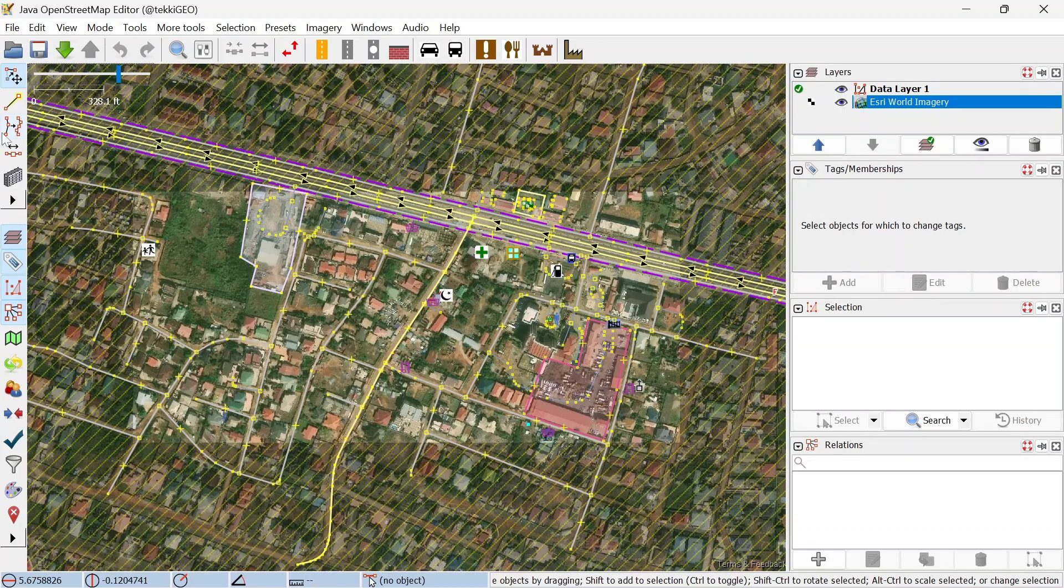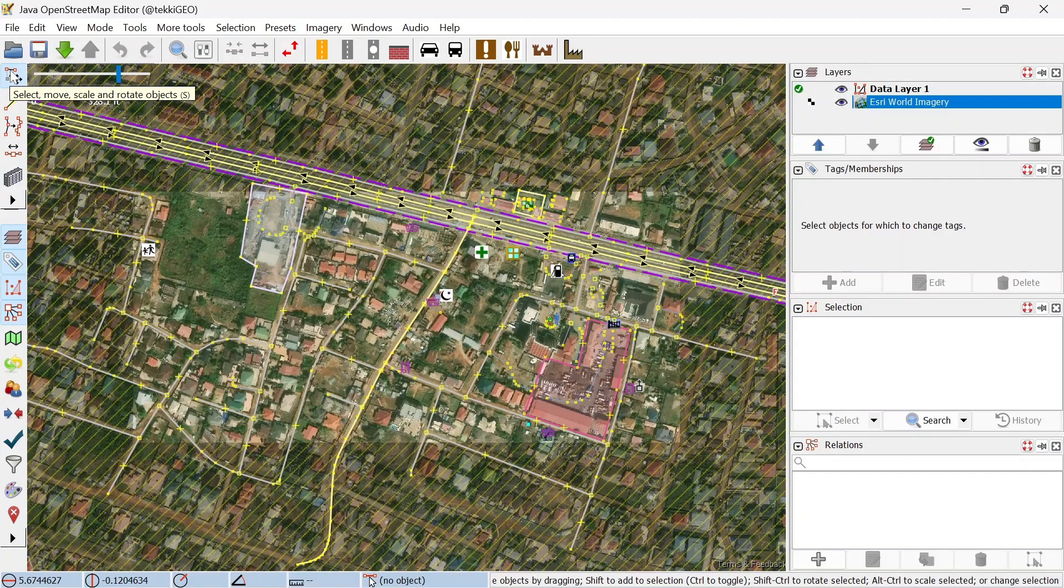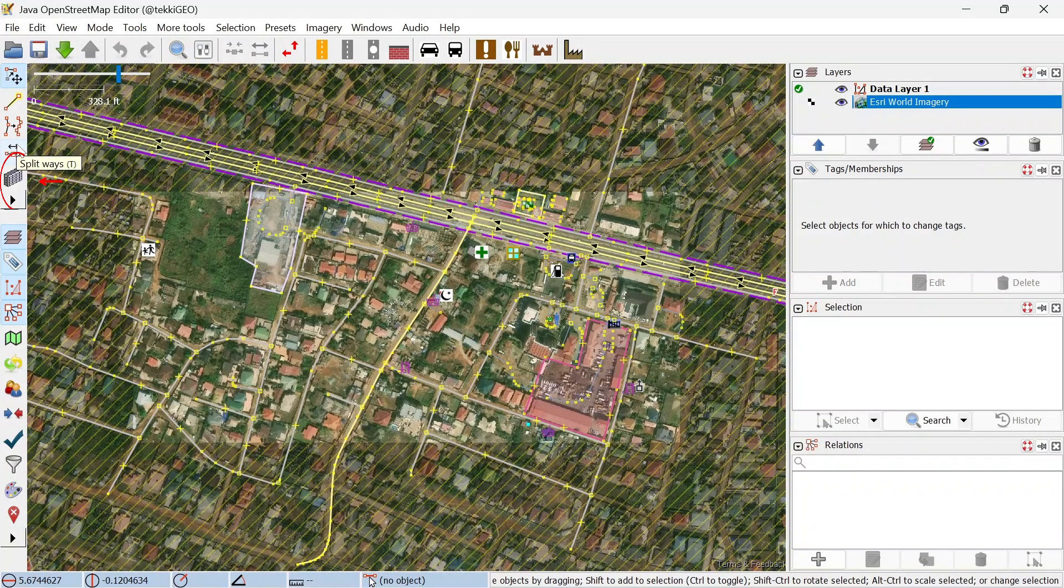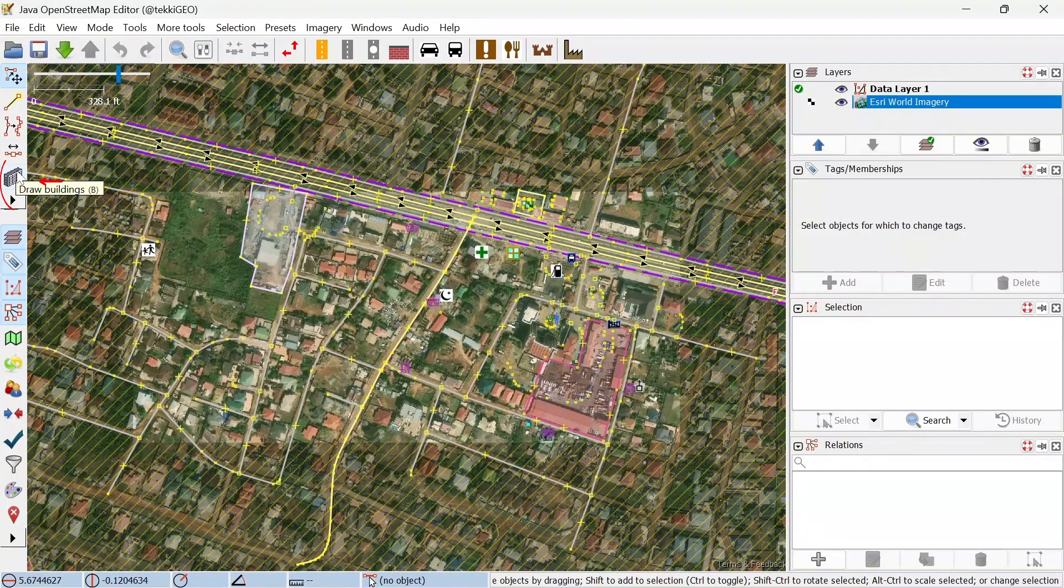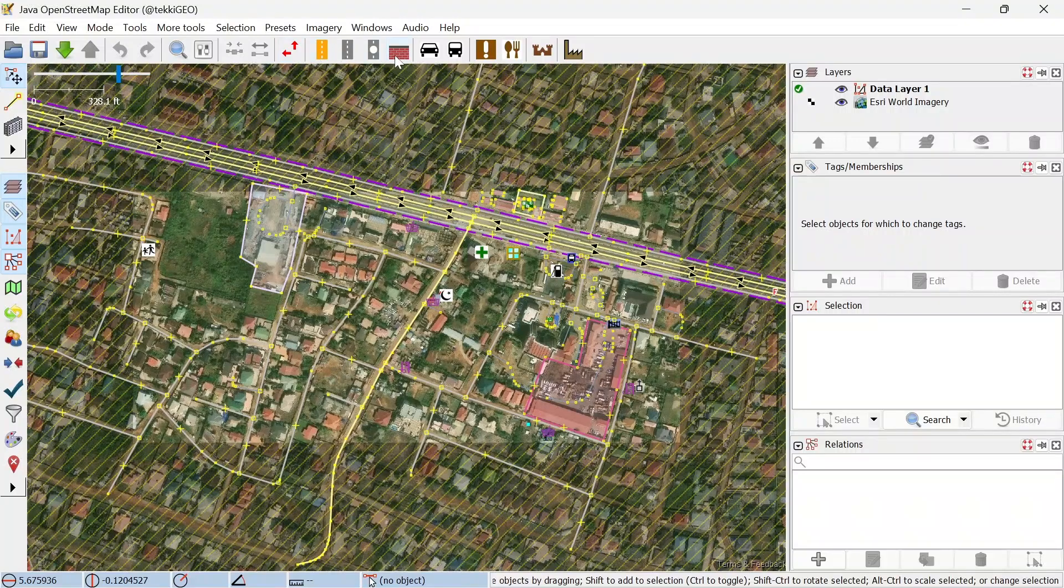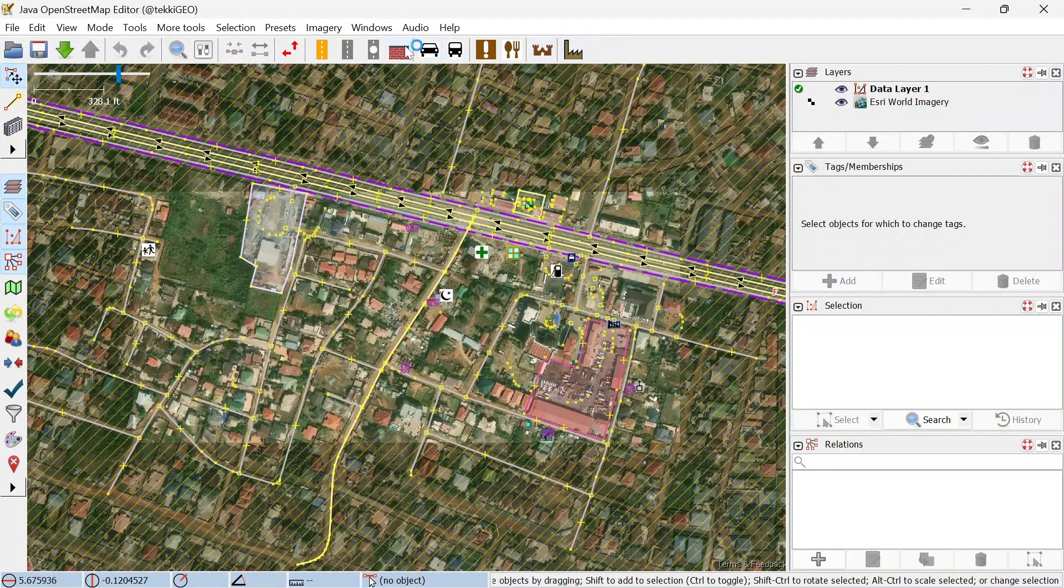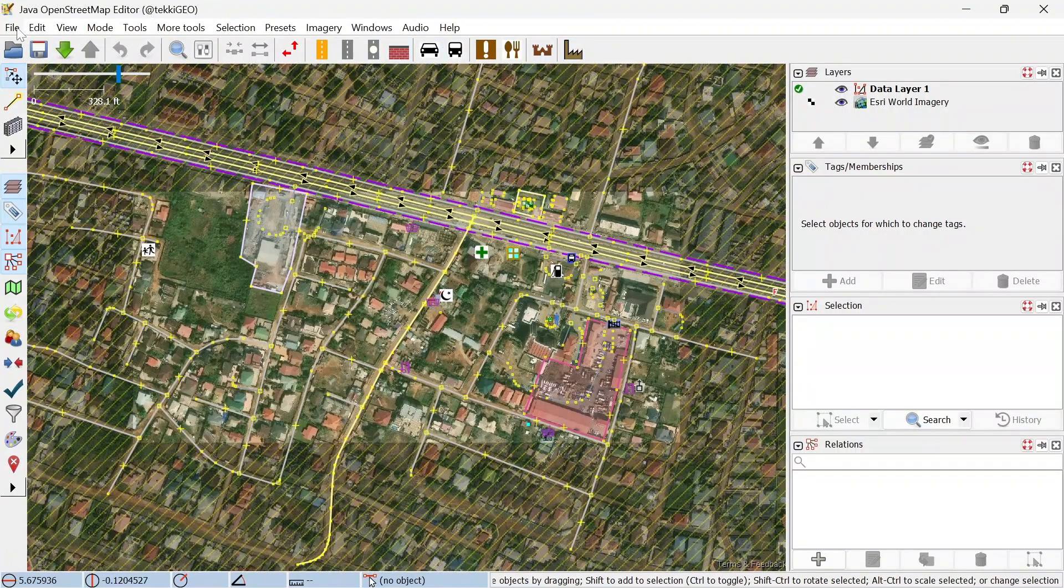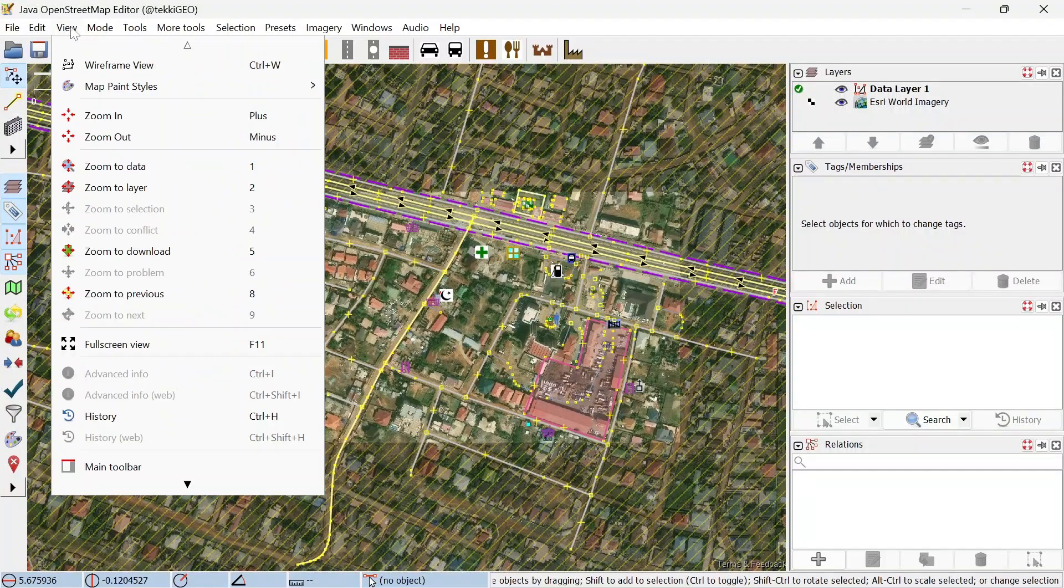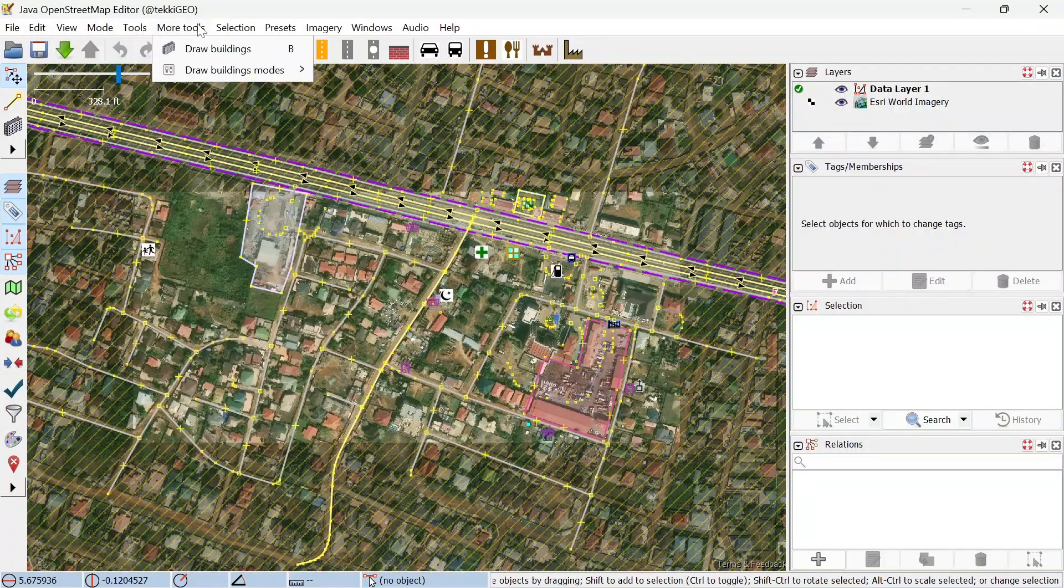Once we have that, let's look at a couple of things before we start mapping. To the left we have the mapping tools, so you can see we have our selection tools, we have the draw nodes, and all the way to the tool that we just installed which is our Buildings Tool. The shortcut for that is B. At the top we have the toolbar and you can find each and every one of these tools and more in the menu bar here from File to Help.